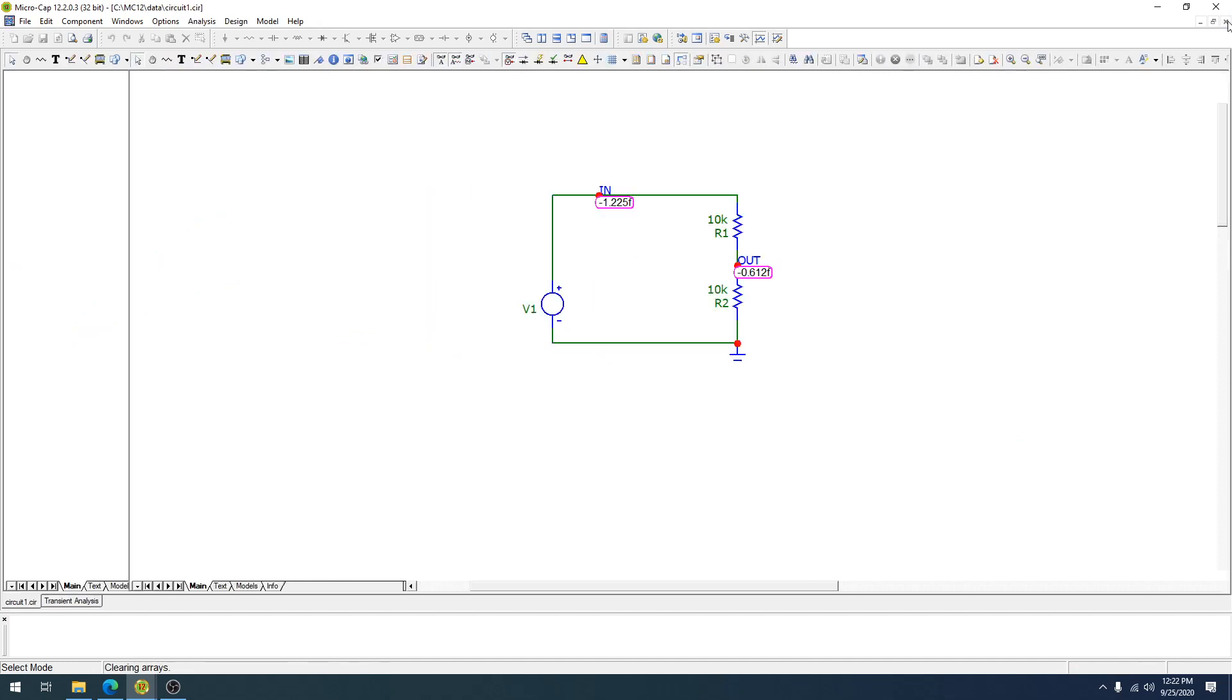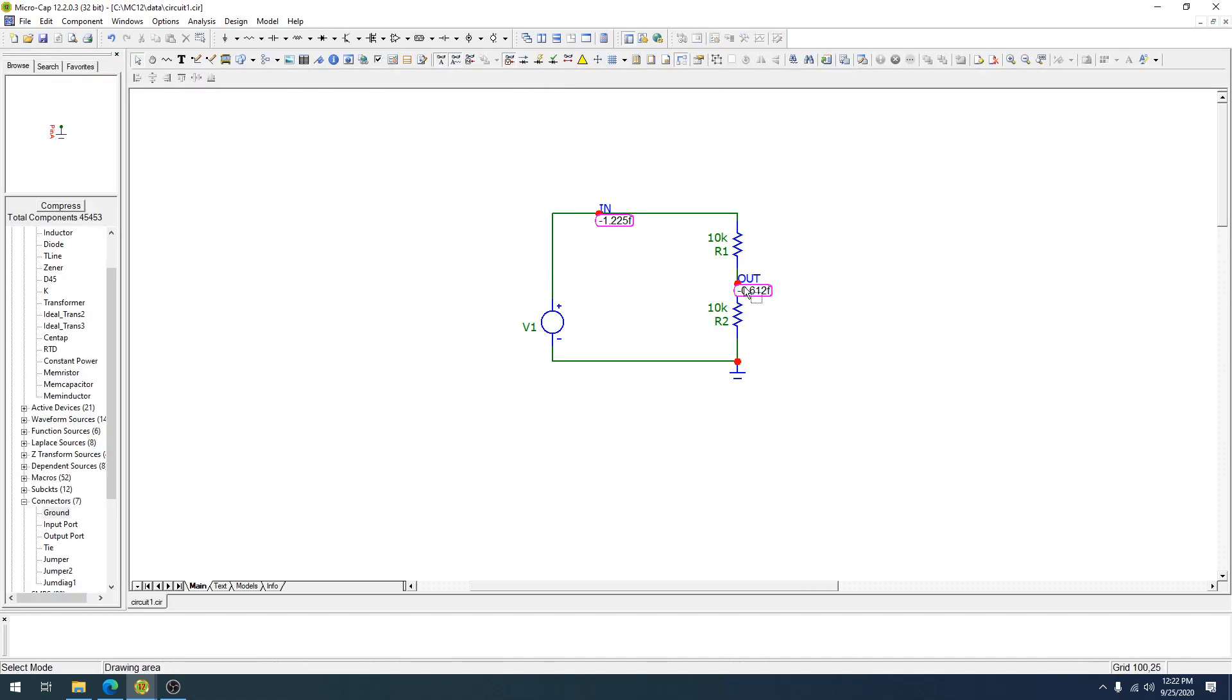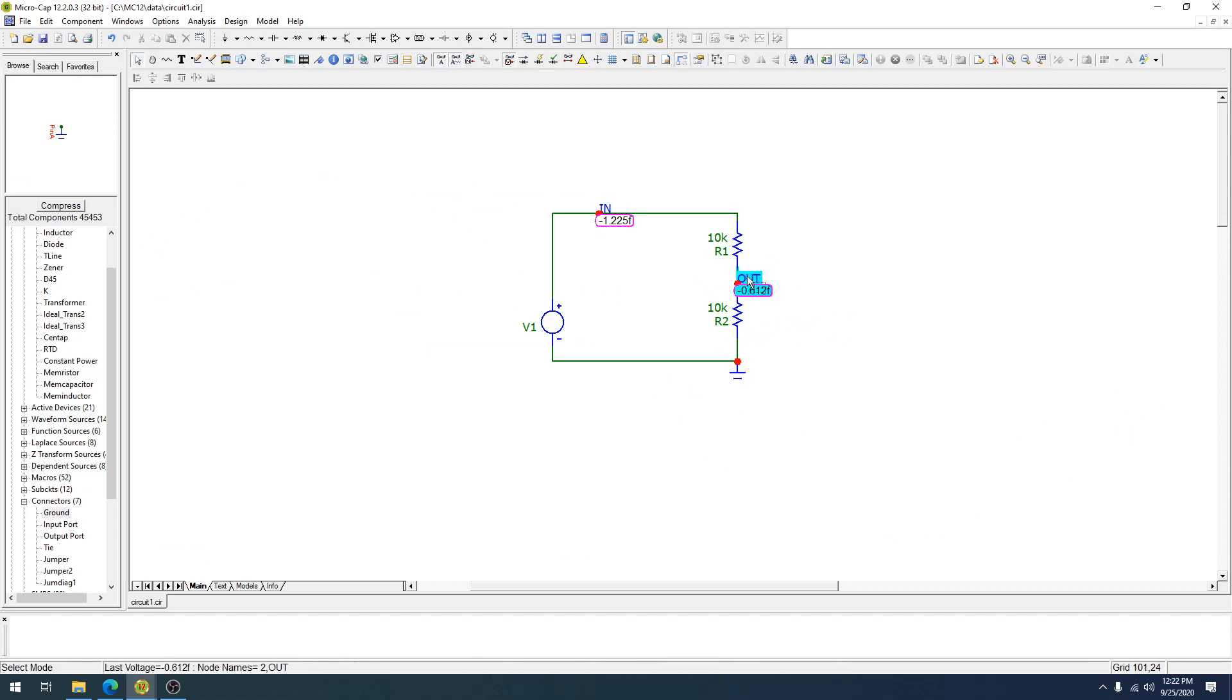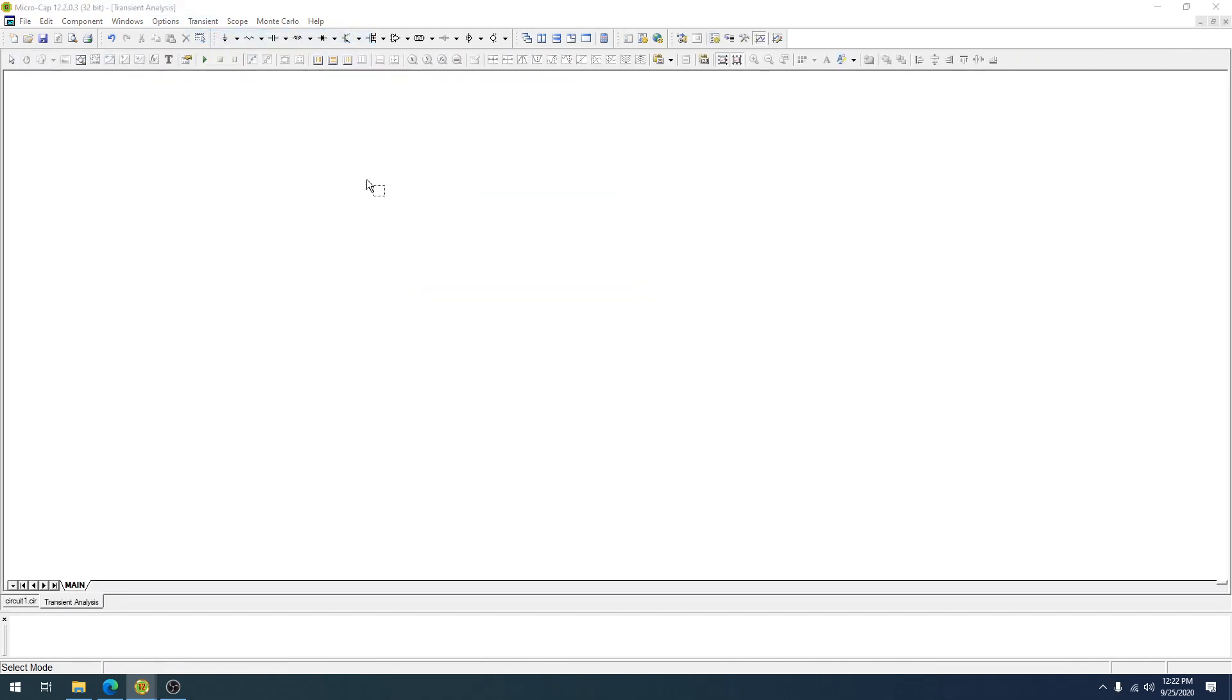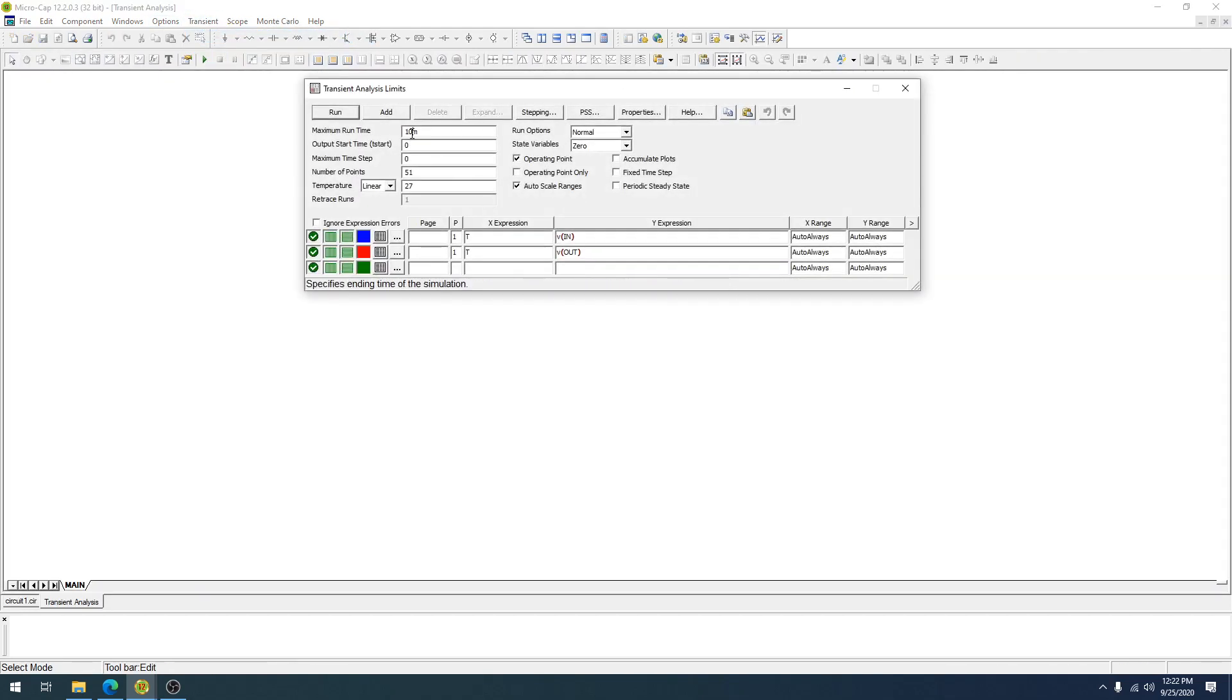Now, the DC indication takes the last value of the graph. So this is in femtovolts, this is approximating zero volts. The reason it does that is because it just takes the last value.